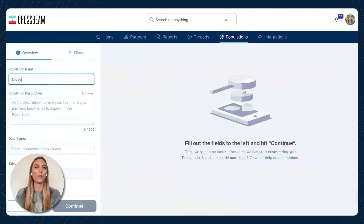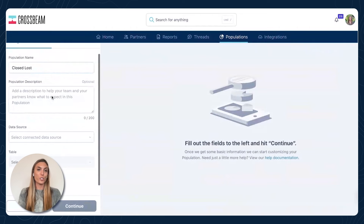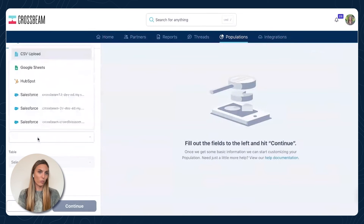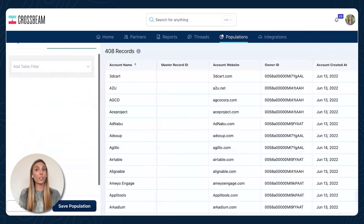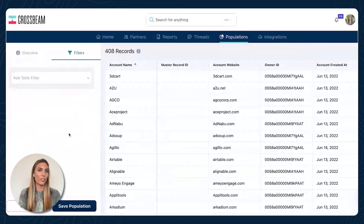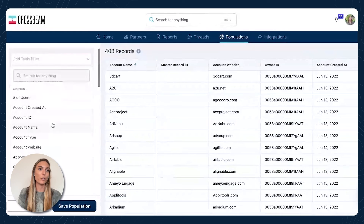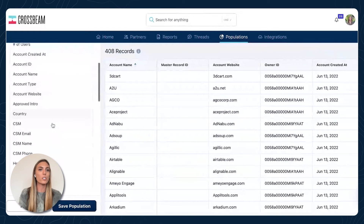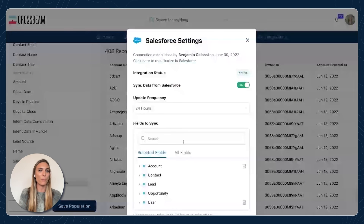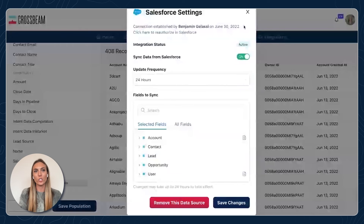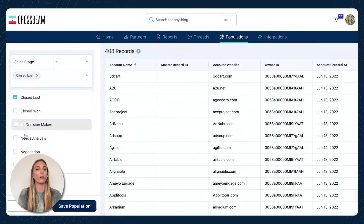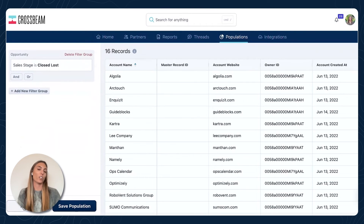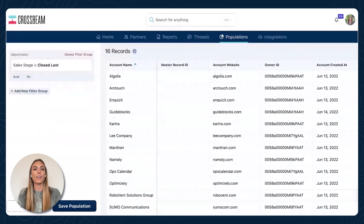Let me show you with a closed loss population. I'm brought to the population builder where I give it a name, an option for a description, and then I select my data source — in this case, Salesforce. I hit continue. This first brings in everything, but now I tell Crossbeam how I define a closed loss customer. We see all of the different fields I'm syncing in from Salesforce. I'm going to do sales stage is closed loss. I can preview this, see if it looks how I want it to, and then hit save.